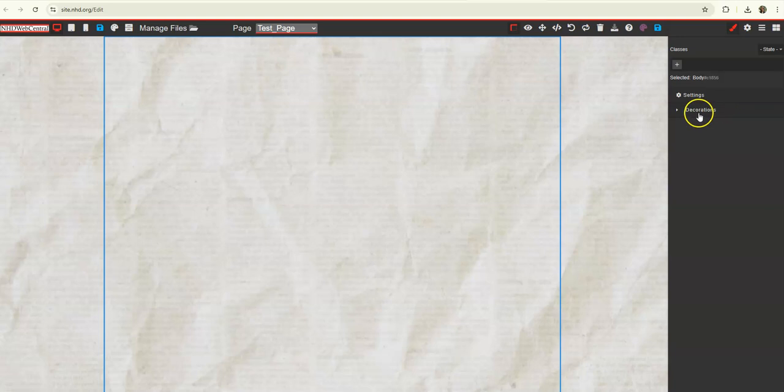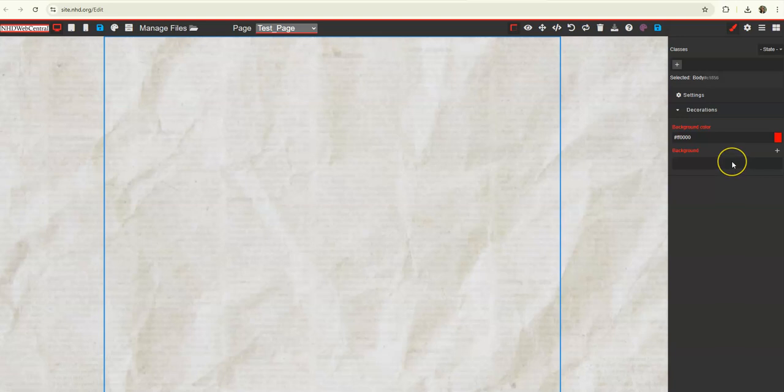Once I click that, I'll get this option on the right for decorations. You can change the background color, but I'm interested in making the background a picture on this page.